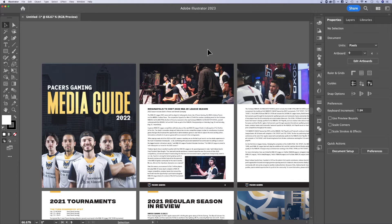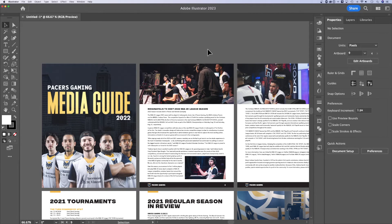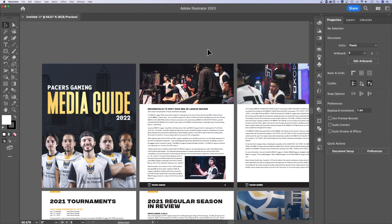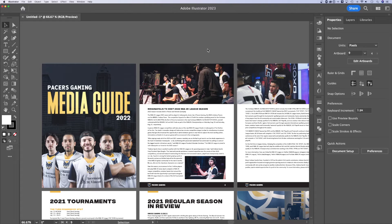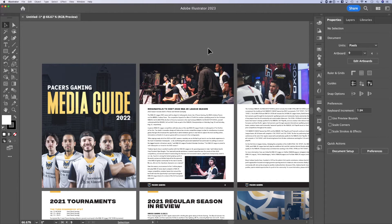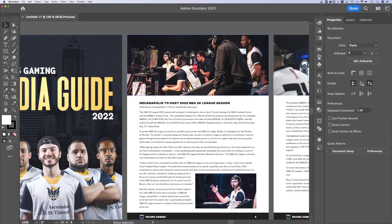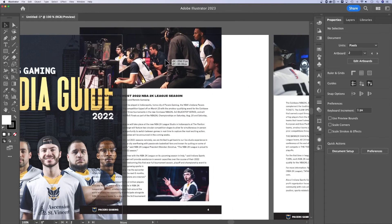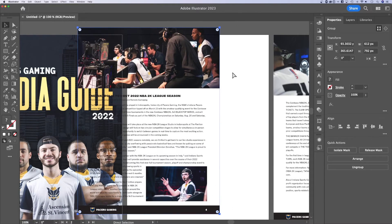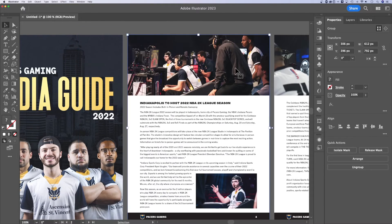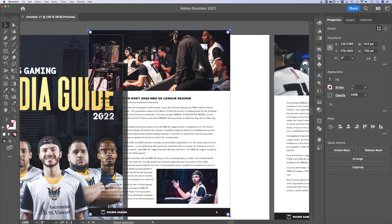But I do open up PDFs a decent amount in Illustrator to try to grab vector assets that maybe someone sent me a logo, and they didn't send me the vector, but they sent me like their PDF guidelines, I can grab the logos out of that. So there's some reasons to open up a PDF that hasn't necessarily been created in Illustrator. And you can see here, everything on this page is grouped together, right?